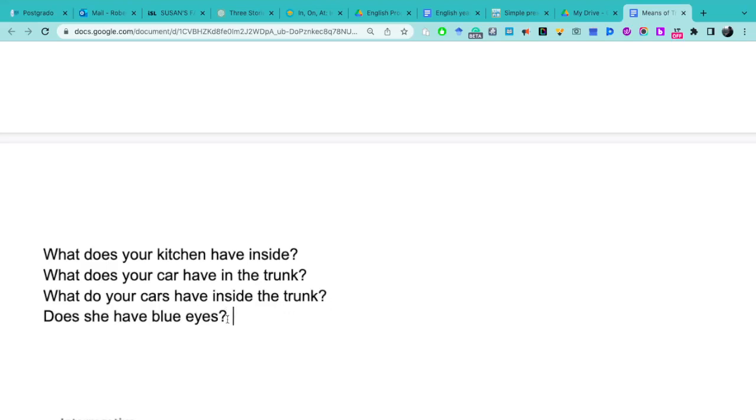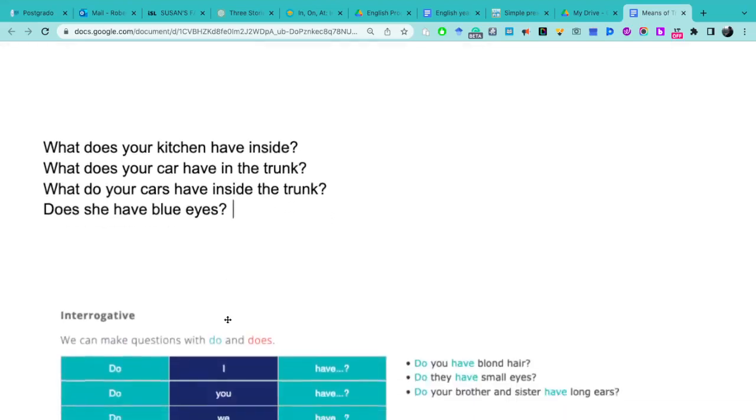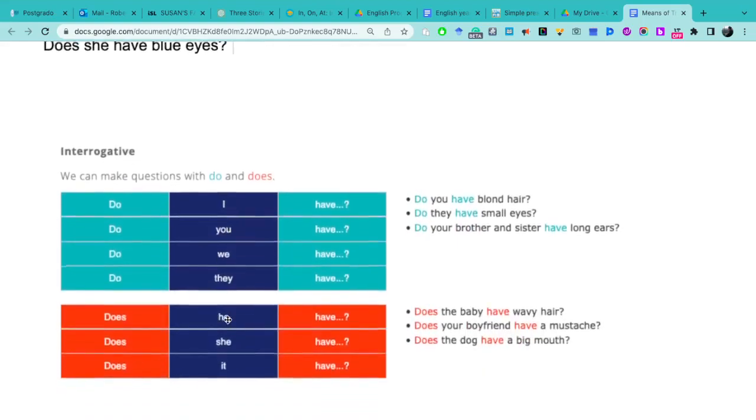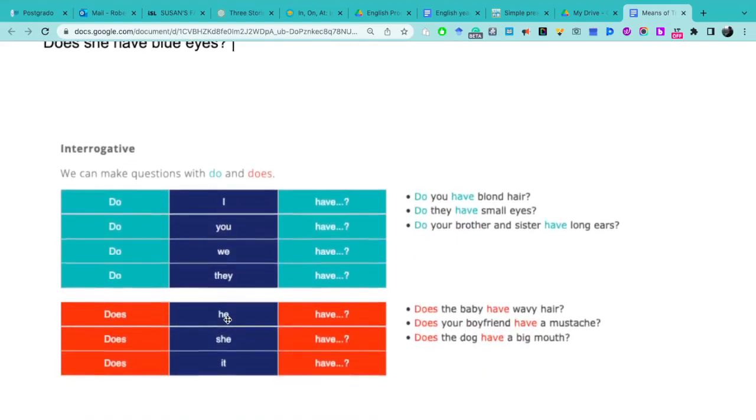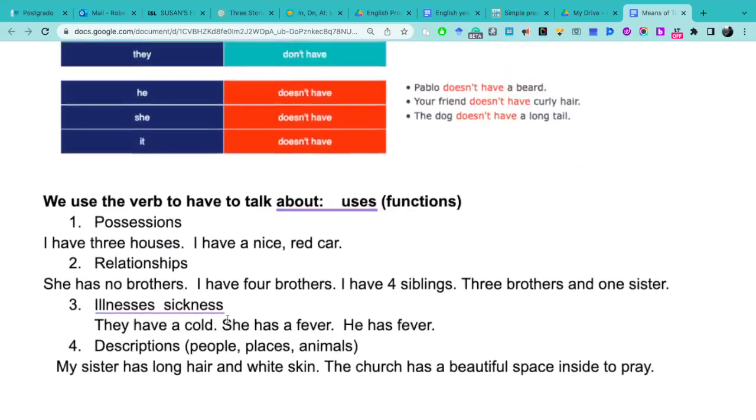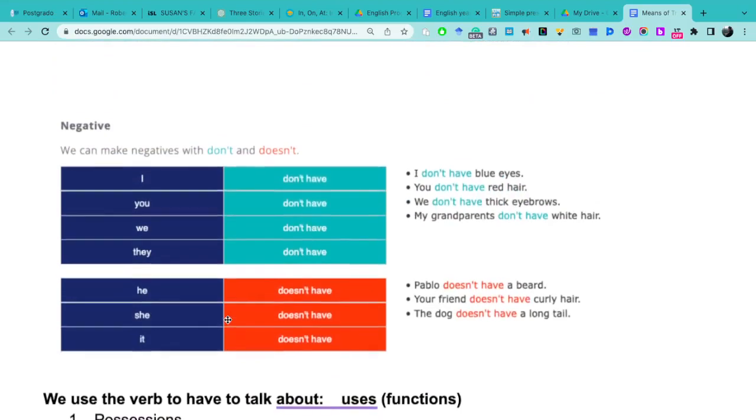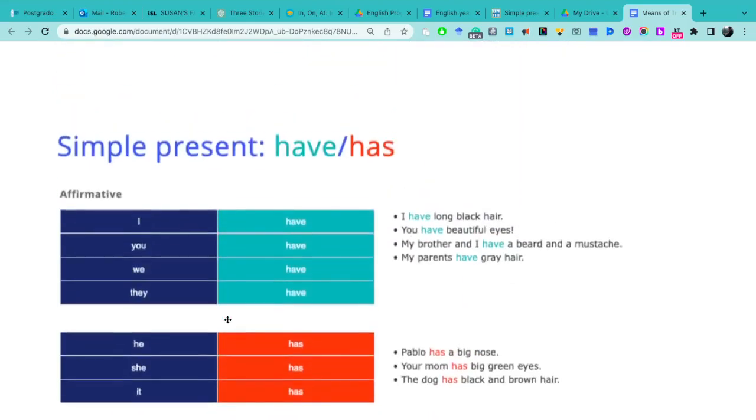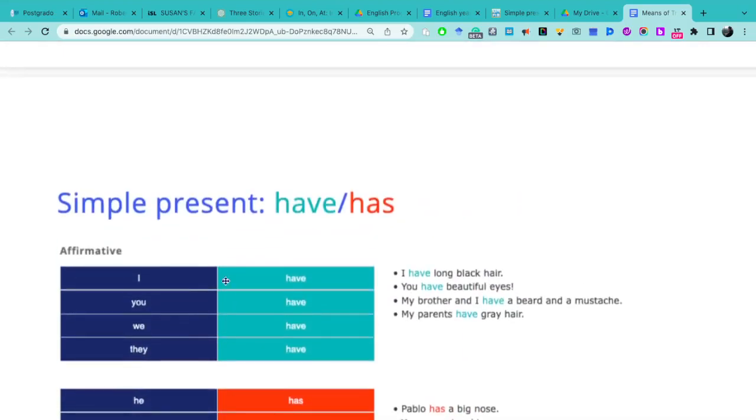Right? So this is, in summary, the grammatical structure of the simple present of the verb to have.